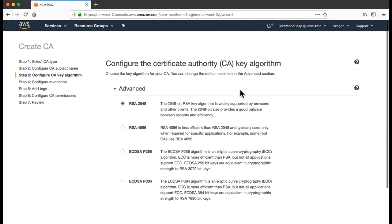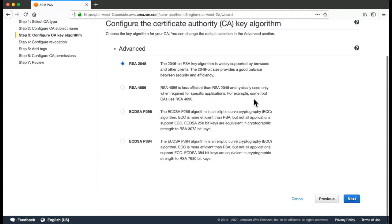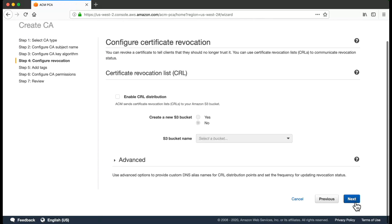This would be the algorithm using which this Certificate Authority would be issuing the private certificates. So we just select this default RSA 2048 option. For this, we'll go to Next.